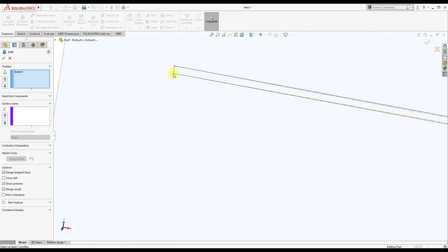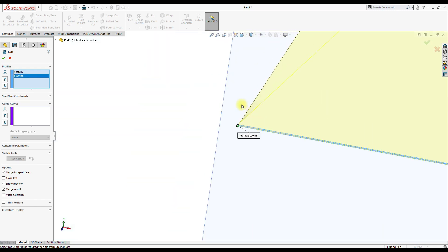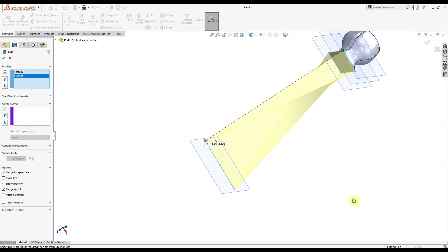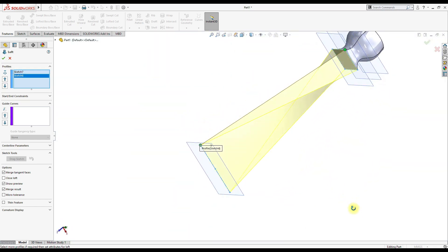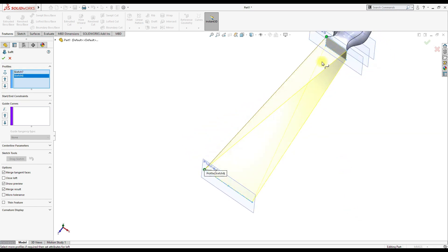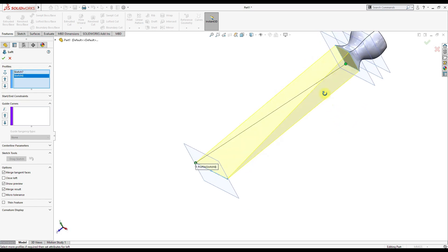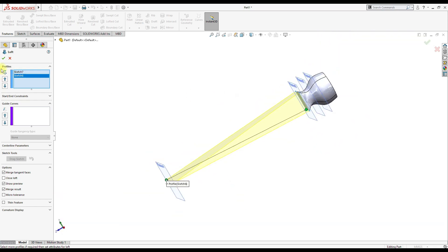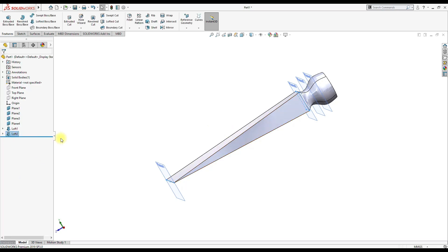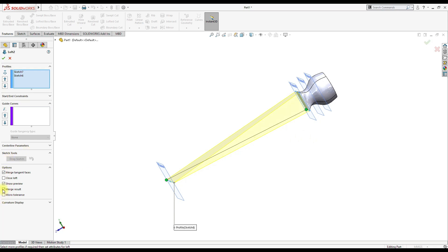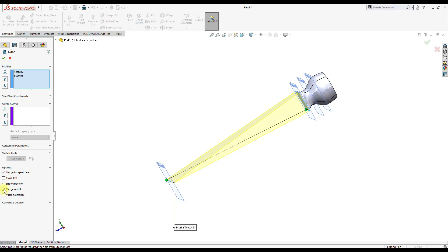As this edge is selected, now select this one. One thing I forgot - the option is to uncheck this merge result. If you click on merge result then this whole part will be completed to a single body, but as we want to apply different materials, this handle will be using wood material and this will be having steel material, so don't apply this merge result.